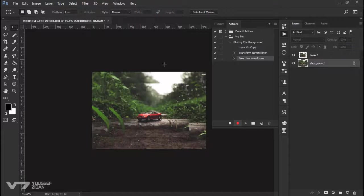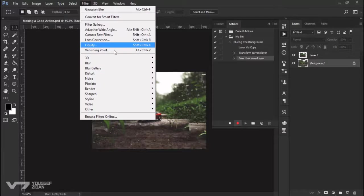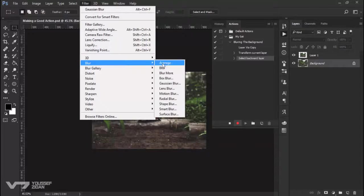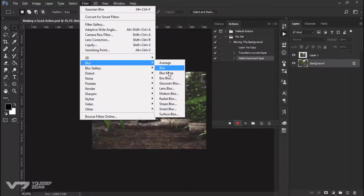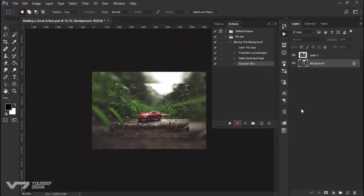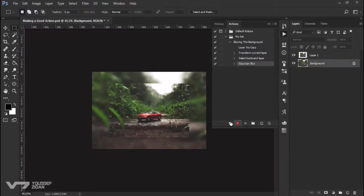Now I can go to filter, blur and Gaussian blur, then click OK. Now let's try it. I'll press stop and F12.